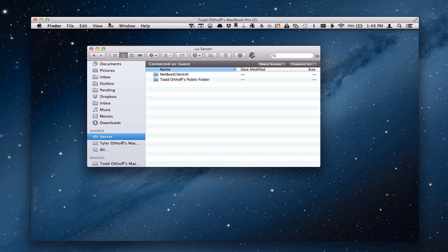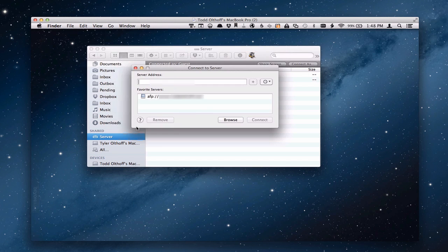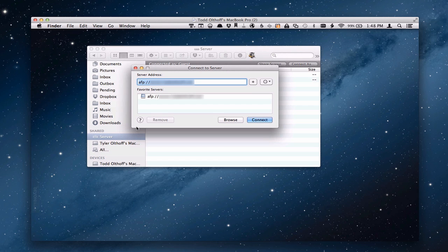What you want to do is come up here to the go menu. And you want to click connect to server or command K. And it brings up this dialog. And what you want to do is type in your server name, the fully qualified domain name.